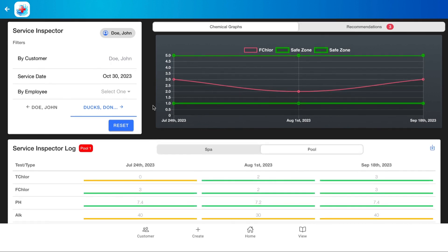So Service Inspector can be very handy if you are looking to keep an eye on your customers' pools and see what issues could be arising. If you have any questions about this report, please reach out and our support staff would be happy to assist you. Okay, thank you!